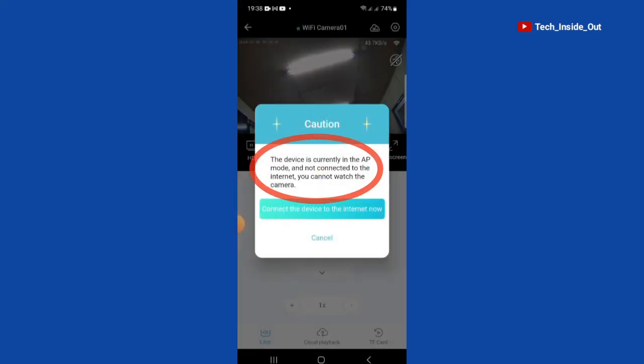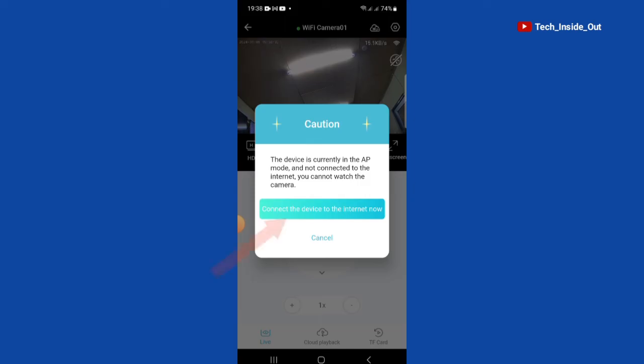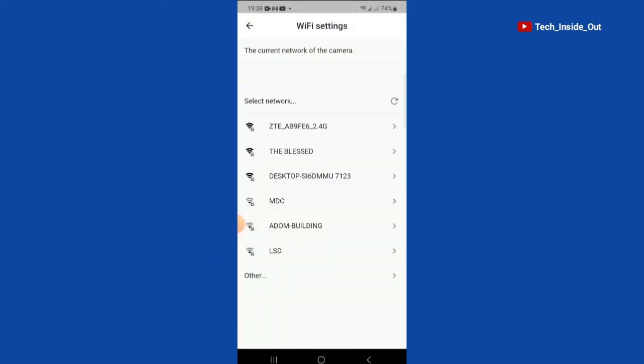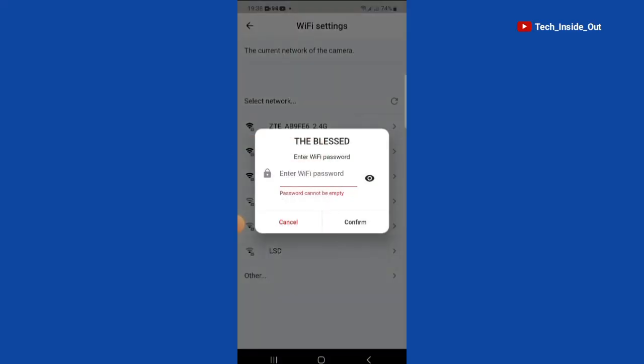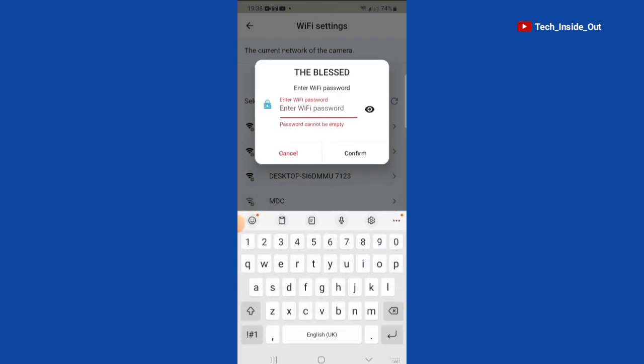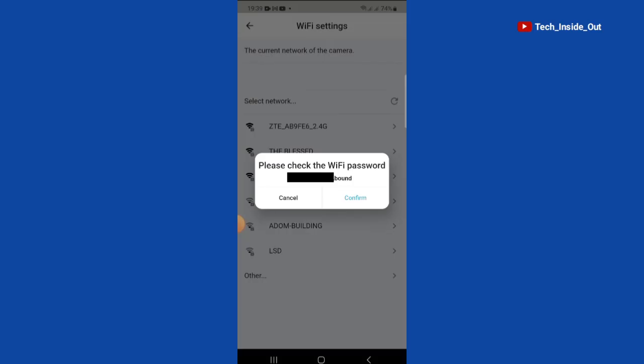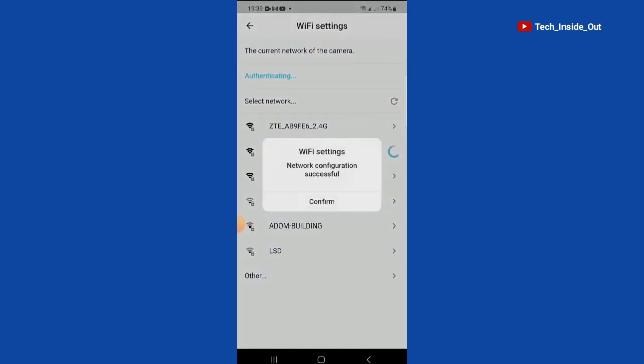The device is currently in the AP mode and not connected to the internet. You cannot watch the camera. We'll tap on connect the device to the internet now. I'll select my internet Wi-Fi, enter the Wi-Fi password. Confirm. Network configuration successful. Confirm.